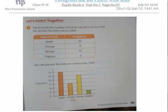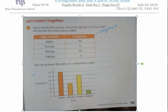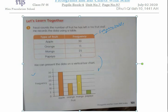Now we move to the second question, which is about the bar chart. The bar chart is made with the help of the frequency table. The table has two columns: one shows the type of fruit and the other shows the frequency. Fauzi counts the number of fruit he has left in his fruit stall and records the data using the table: apple is left 30, orange left 15, mango left 25, and papaya left 5. All this information can be translated into a bar chart.